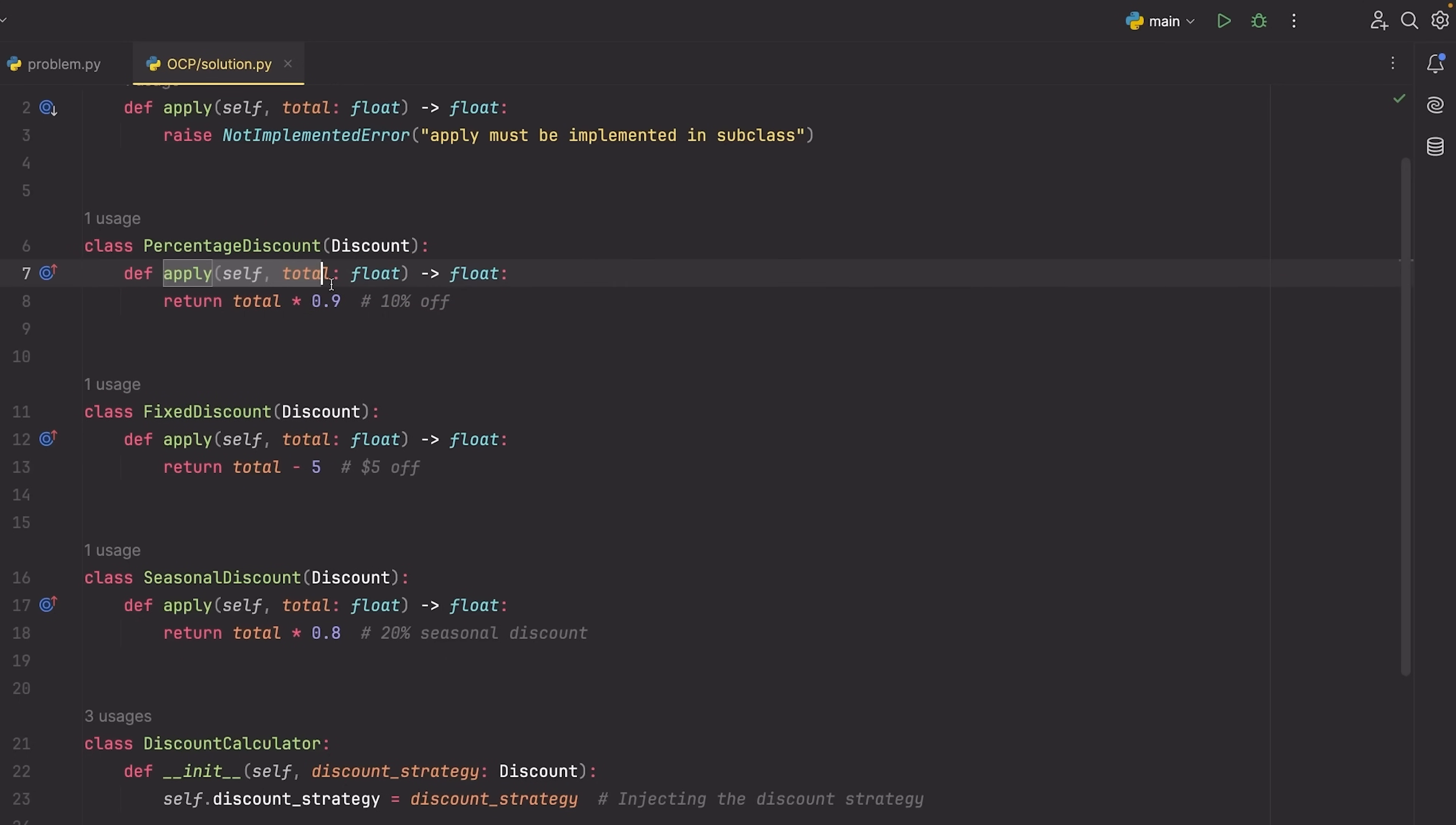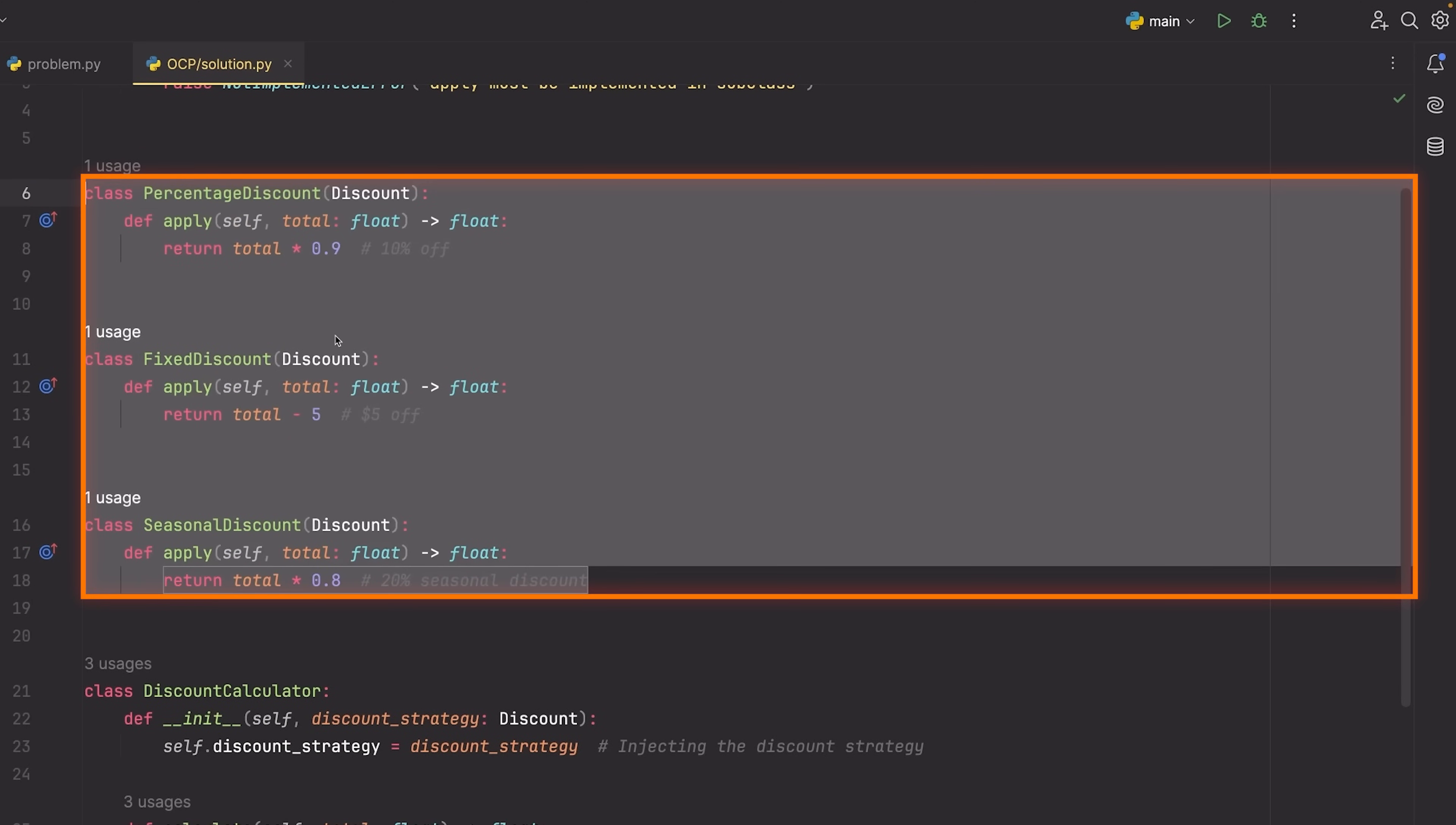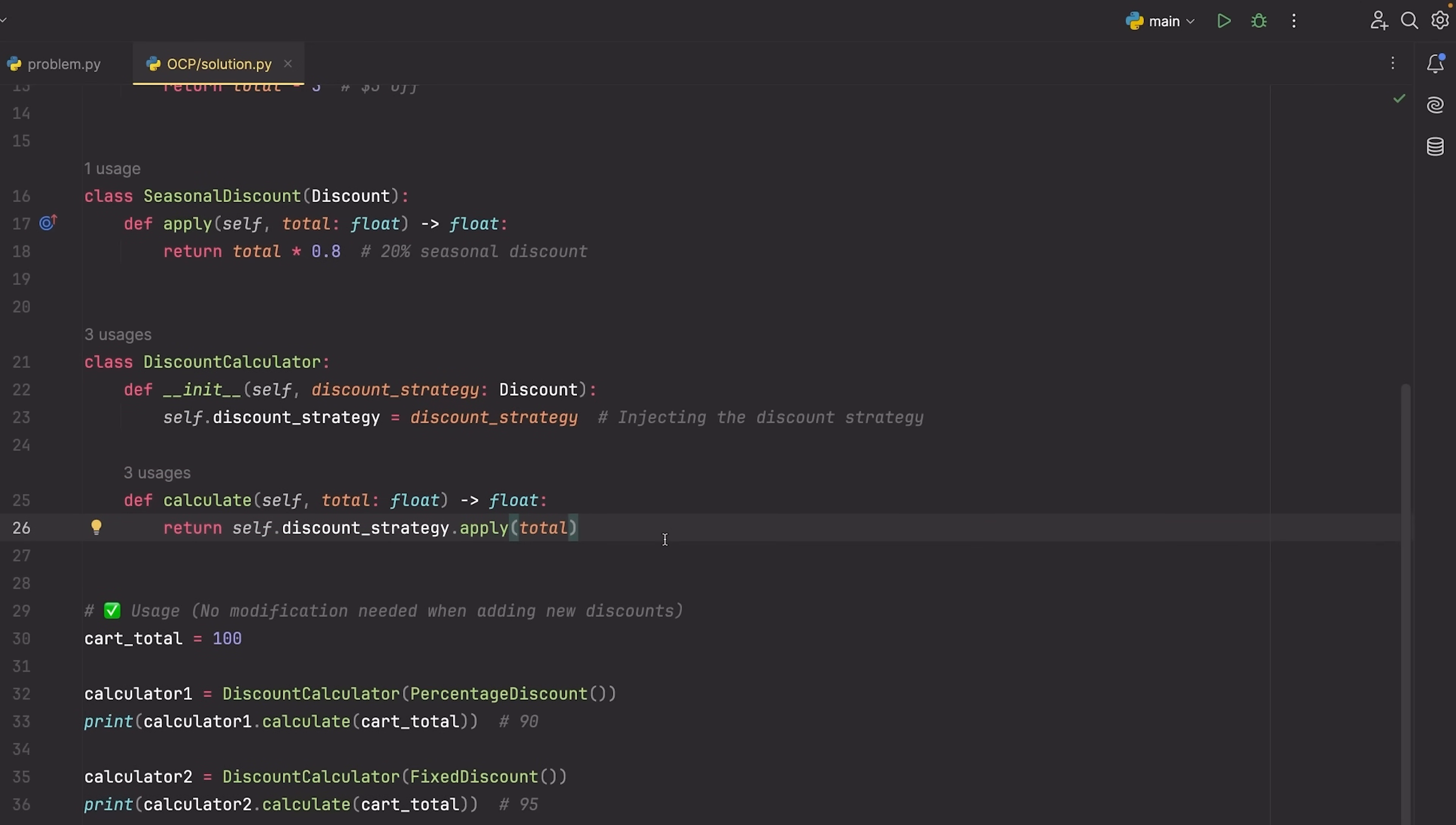It doesn't matter what I write inside of the apply method here, so long as it adheres to this method right here, then we can use it inside of what we have now, which is our discount calculator. For the discount calculator, we take in some kind of discount strategy and notice that I put the type here as discount. That is this abstract class, which means I can take any of these types of discounts, anything that's a subclass from discount. And as long as it has this apply method on it, then I can use it and it doesn't matter what the actual implementation is.